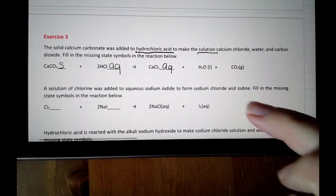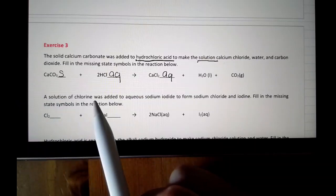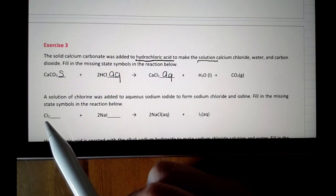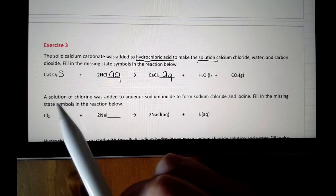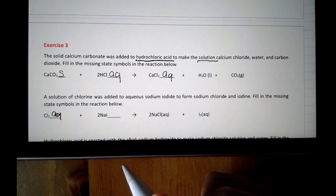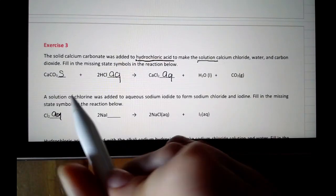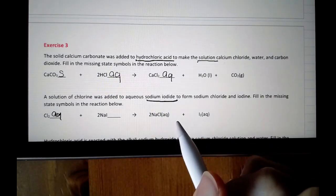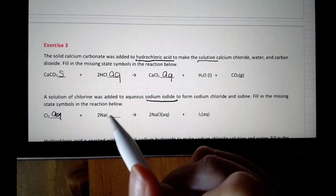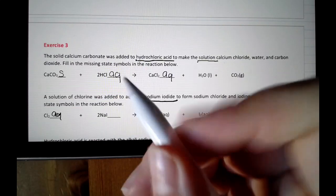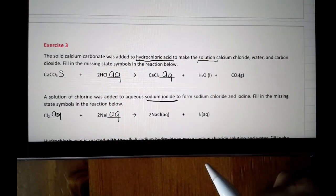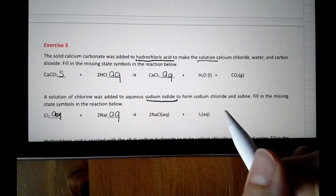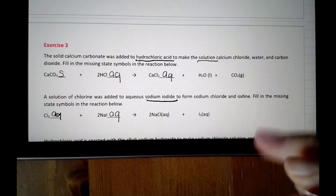If we look at the next one, you're told 'a solution of chlorine.' Chlorine by itself is Cl2 — it's diatomic, so it's always Cl2. Because it's a solution, the state symbol is going to be aq. Was added to aqueous sodium iodide — sodium iodide is Na for sodium, I for iodine. They're telling you it's aqueous, so it's going to be aq. To form sodium chloride — it is aq — and iodine, which has its state symbol already filled in.